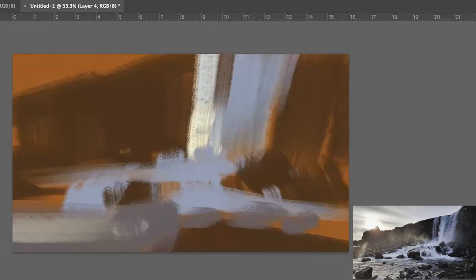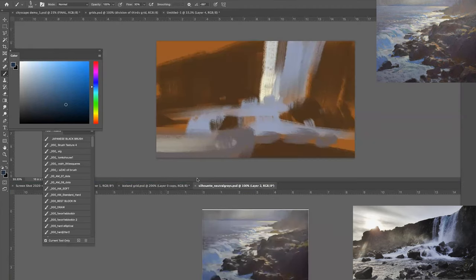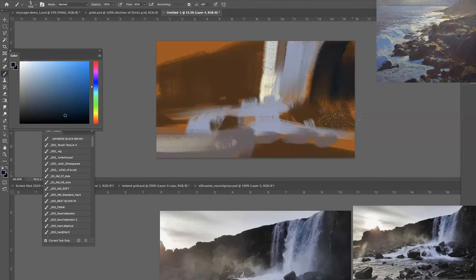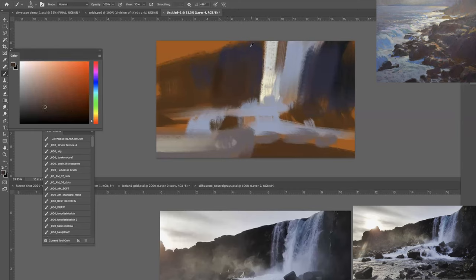Someone had a question: if there is a photo reference with extreme complexity — like a scene of a forest with a lot of branches in the foreground, middle ground, and background — how do you convert that into black and white with only two values?